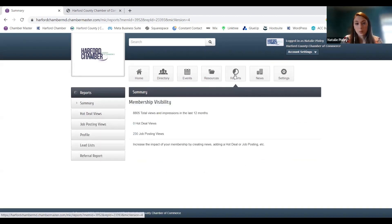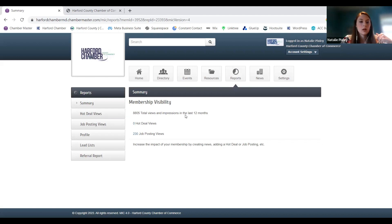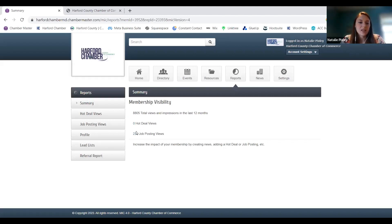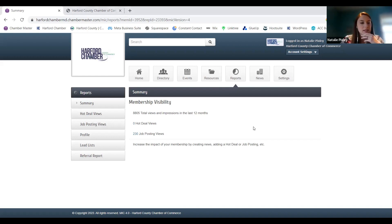Reporting gives you a brief overview of how many people have seen what you've posted. You can see your total views and impressions for the past year — that includes your profile, your directory listing, and anything you've posted, whether that's an event, deals, job postings, or press releases. It also breaks down hot deals and job postings specifically. It's a little way to track and see how many people may have viewed your post even if they're not liking or commenting — you can see how many eyes have been on it.